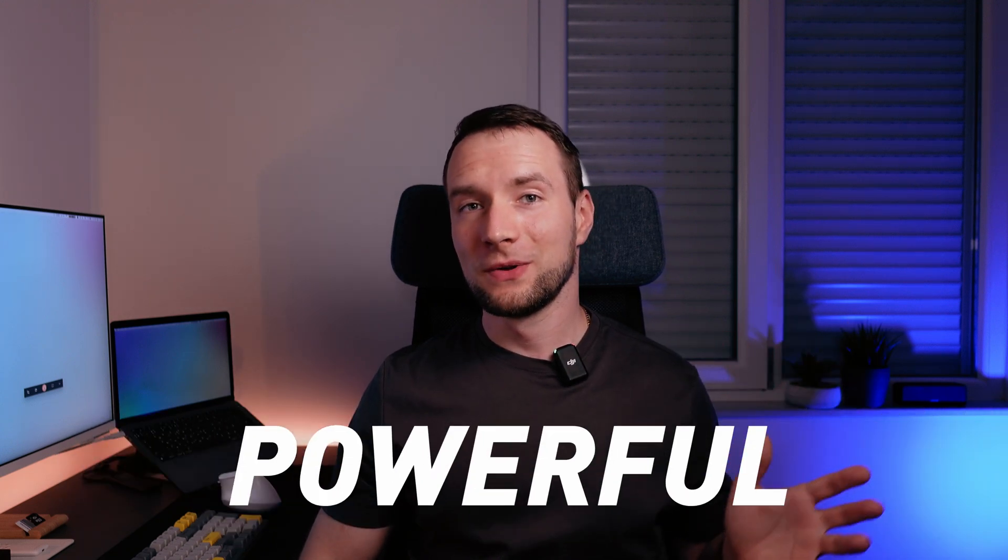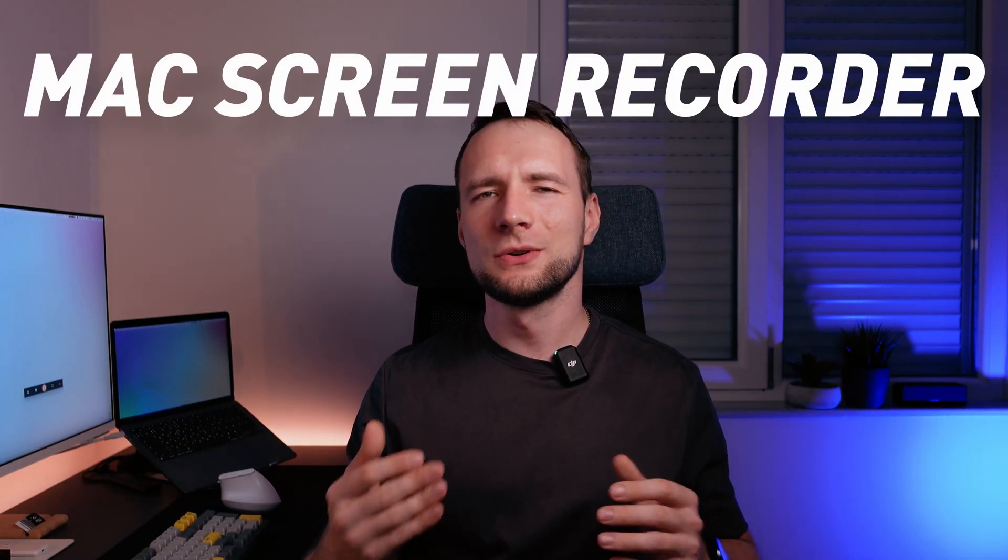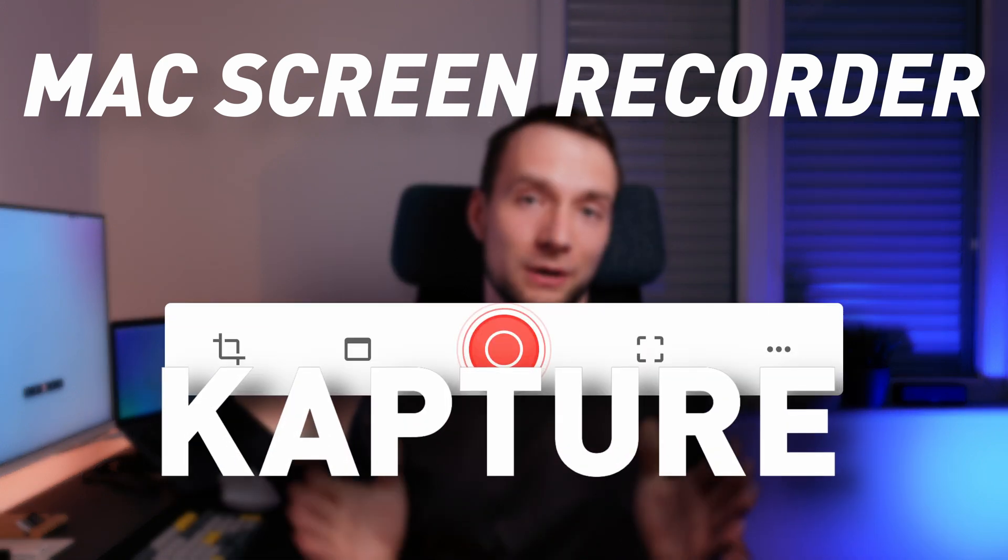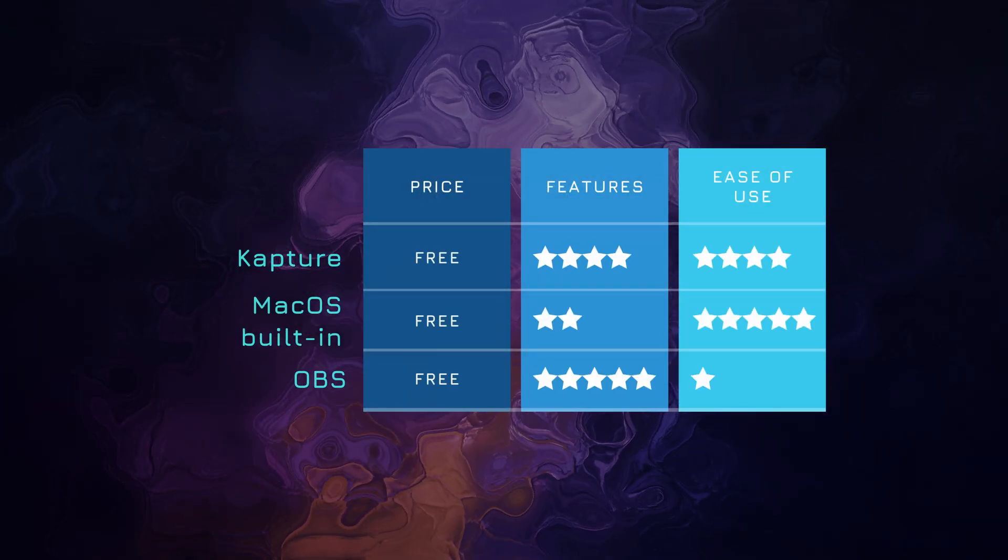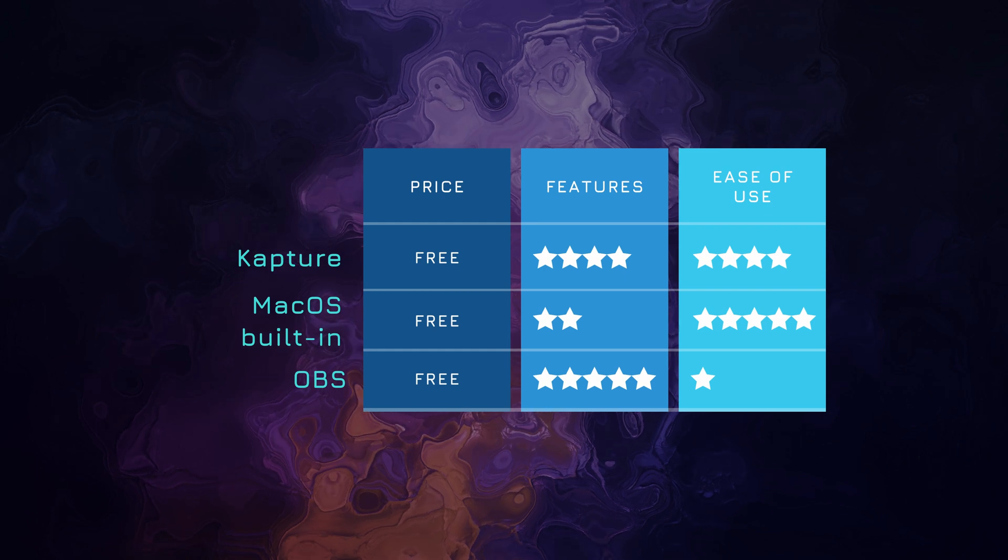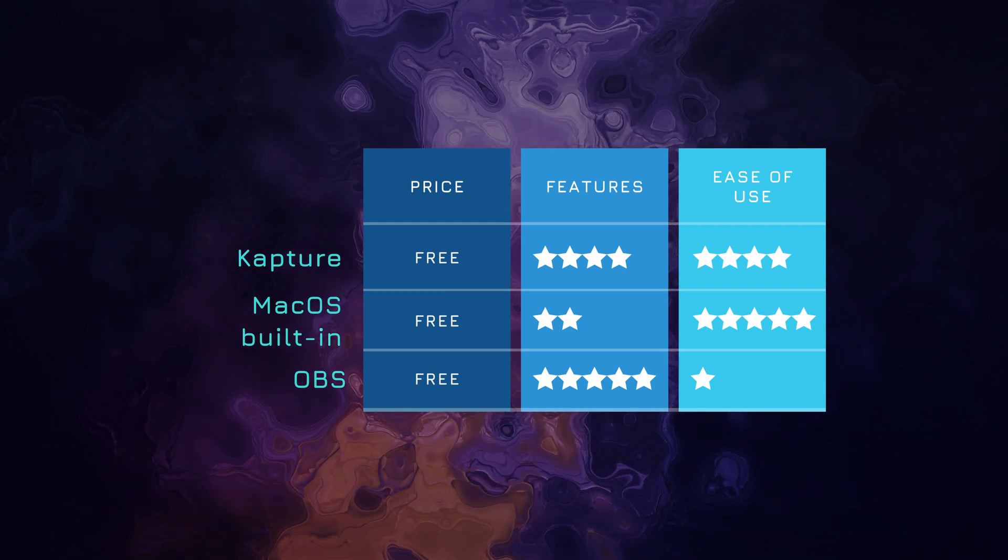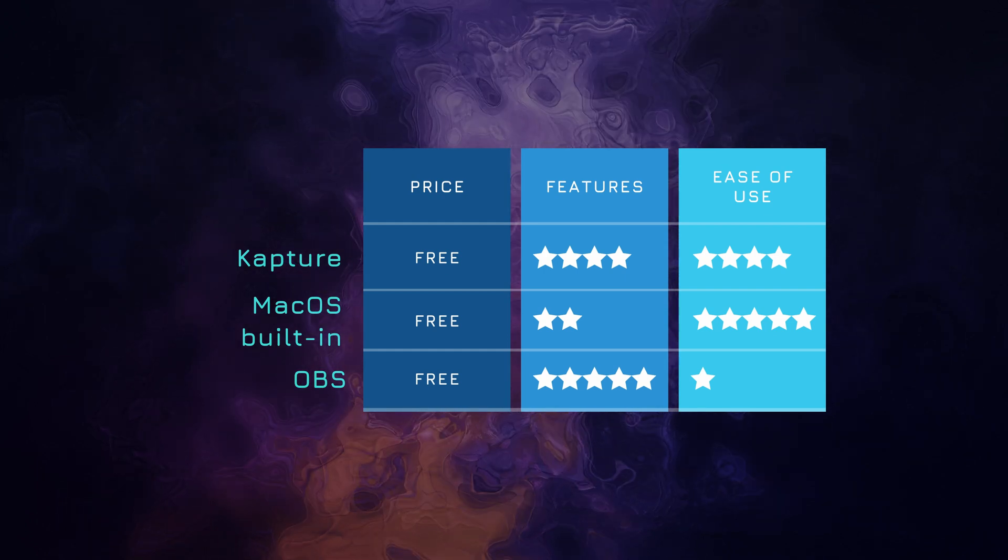If you're looking for a powerful yet easy-to-use screen recorder for your Mac, look no further than Capture or Cap. It's more feature-packed compared to the built-in macOS recorder and more intuitive compared to OBS.